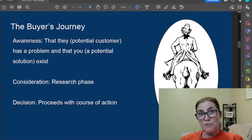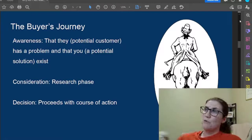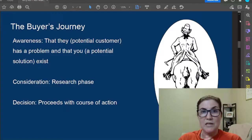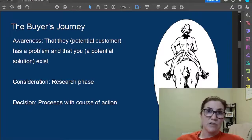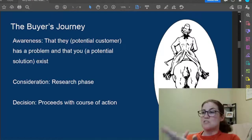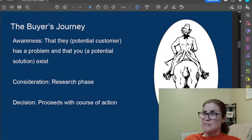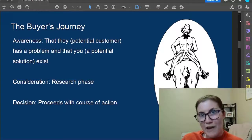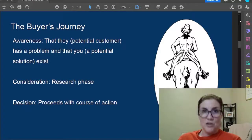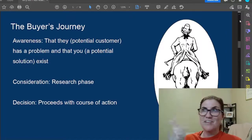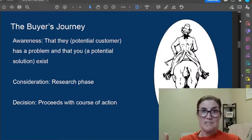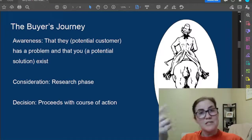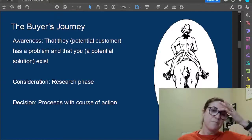Let's talk about the buyer's journey because it'll be relevant in our example. The awareness phase is where the potential customer becomes aware they have a problem and that a solution exists. Maybe someone's scrolling through TikTok after a bad day at work and they see a video that says 'do you hate your nine-to-five?' — and they're like 'yes, they're talking to me!' They're now consciously aware of their problem and aware that you exist because you caught their attention by speaking that same language.